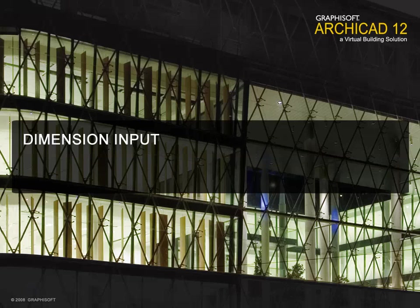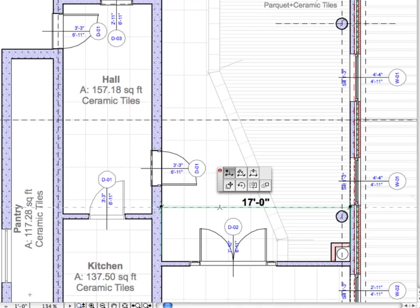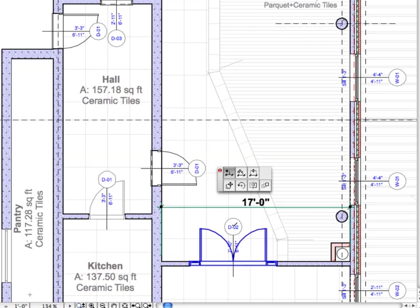Dimension Input. Improved dimensioning input logic makes it easy to visualize dimension lines and adjust dimension points on the fly.